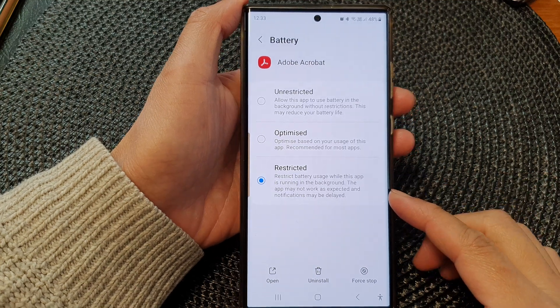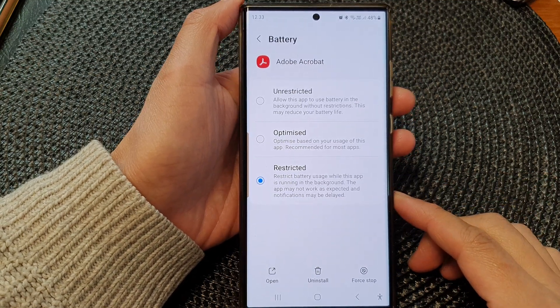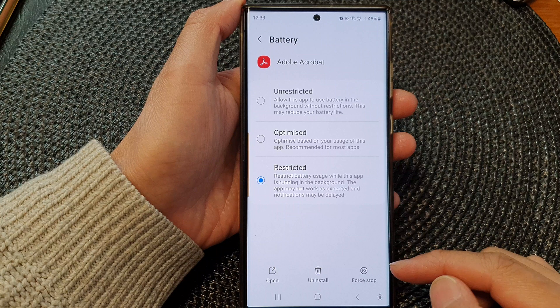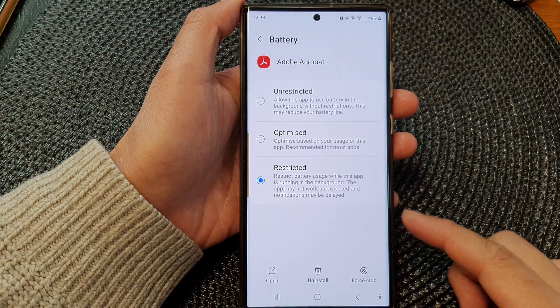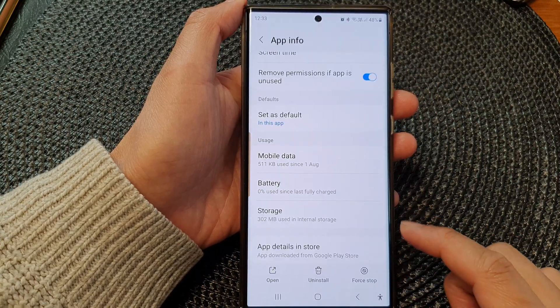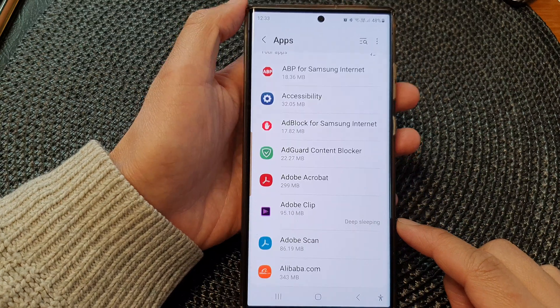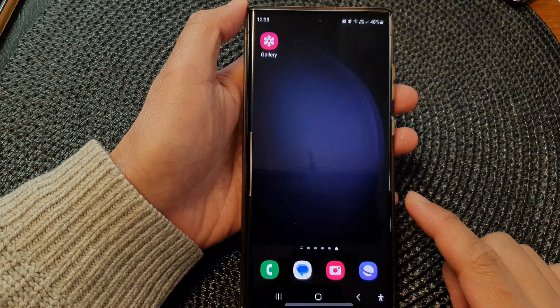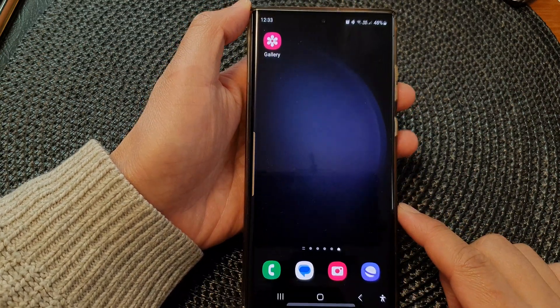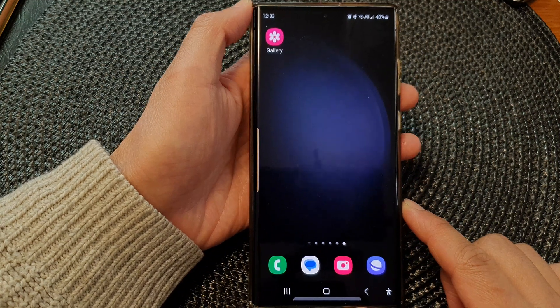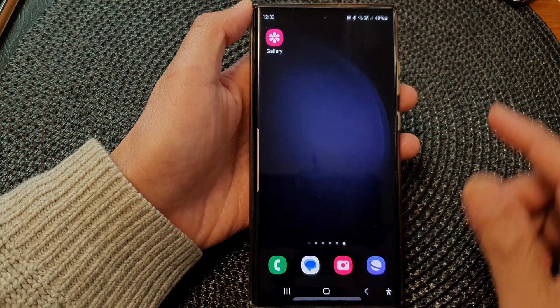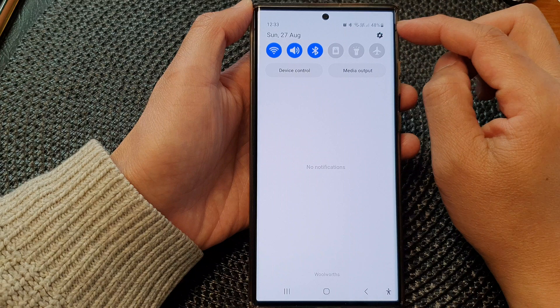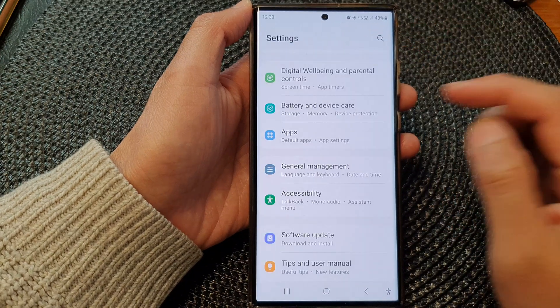Hey guys, in this video we're going to take a look at how you can force stop or quit an app on the Samsung Galaxy S23 series. First, tap on the home button to return back to the home screen. From the home screen, swipe down at the top, then tap on the settings icon.